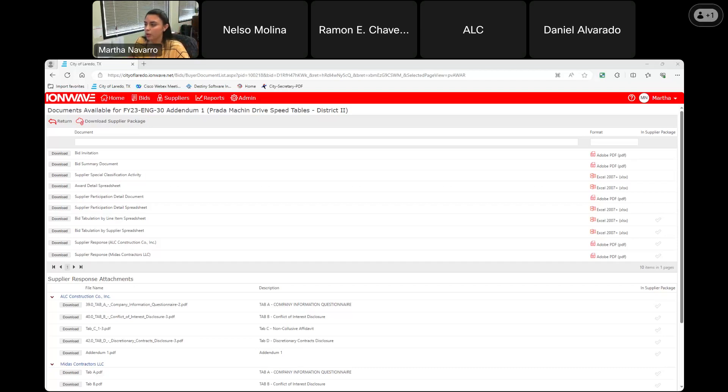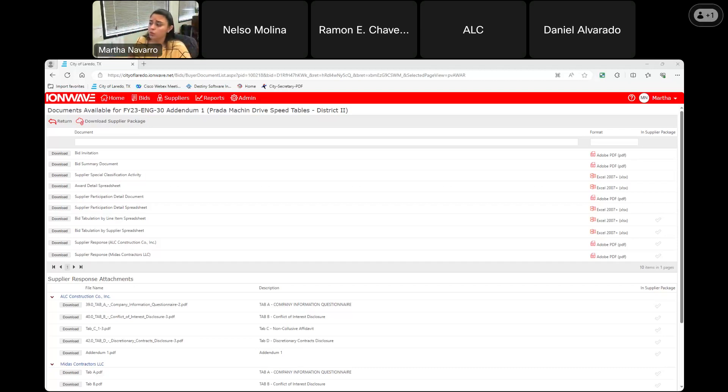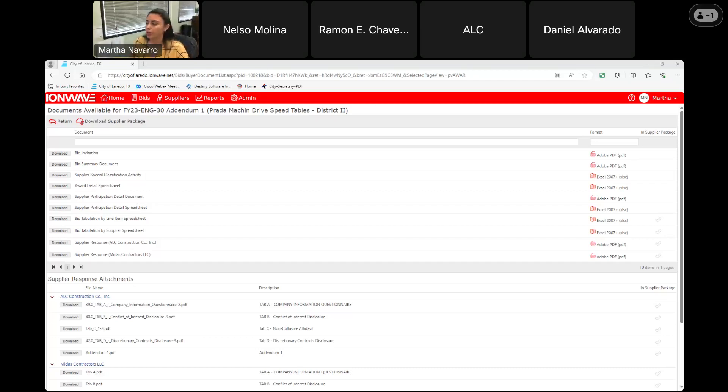And our second electronic submittal is coming from ALC Construction Co. Inc. with a response total of $159,400.